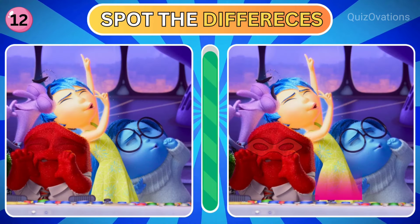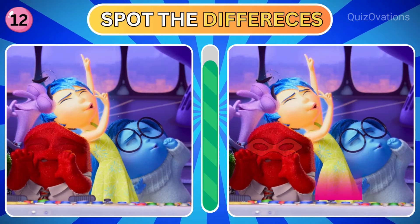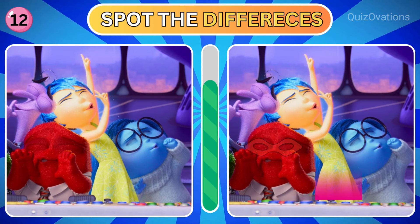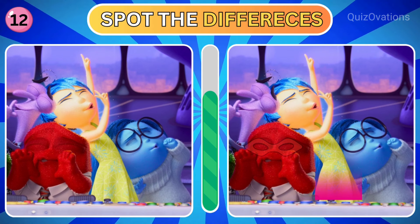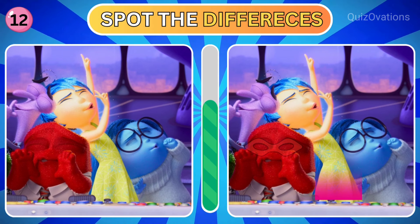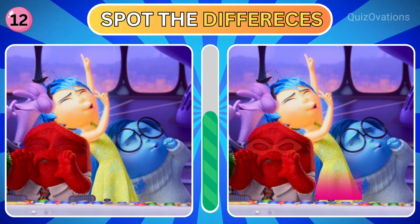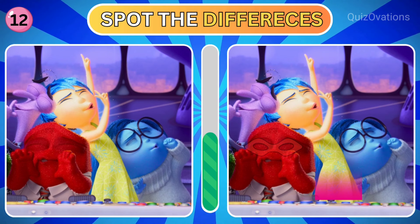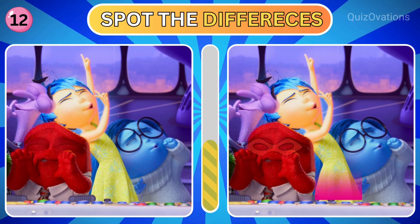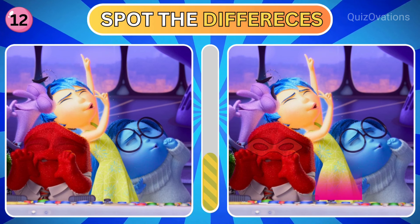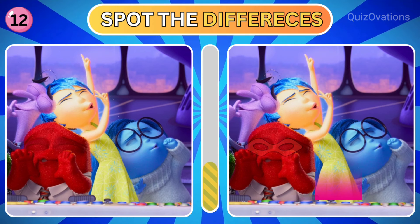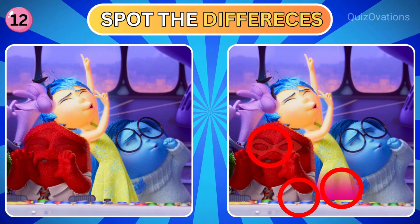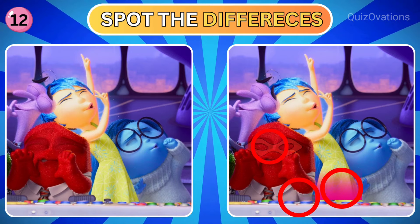Round 12. Spot the three differences. Did you spot these three differences?